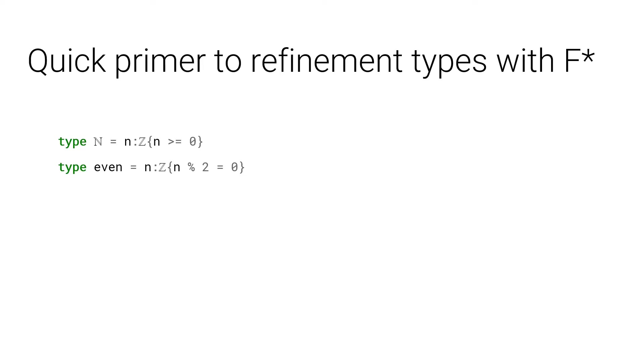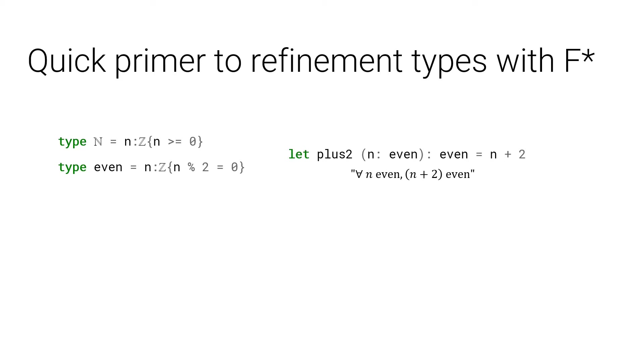Refinement types are especially nice for functions. Take plus 2, for instance. It maps even numbers to even numbers, so the proof obligation here is that for all N even, N plus 2 should be even as well. It's trivial for the SMT solver, hence it type checks.